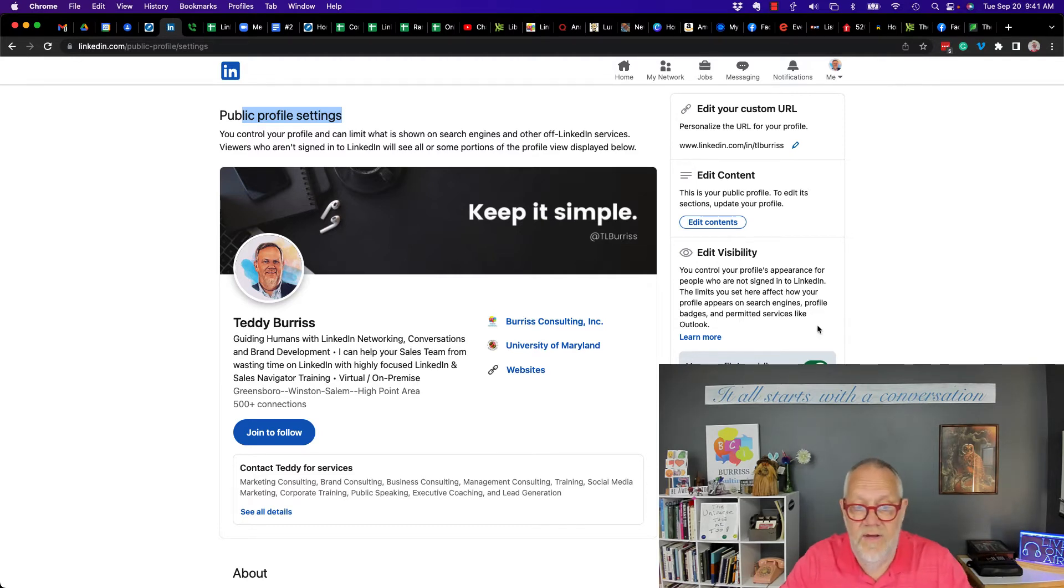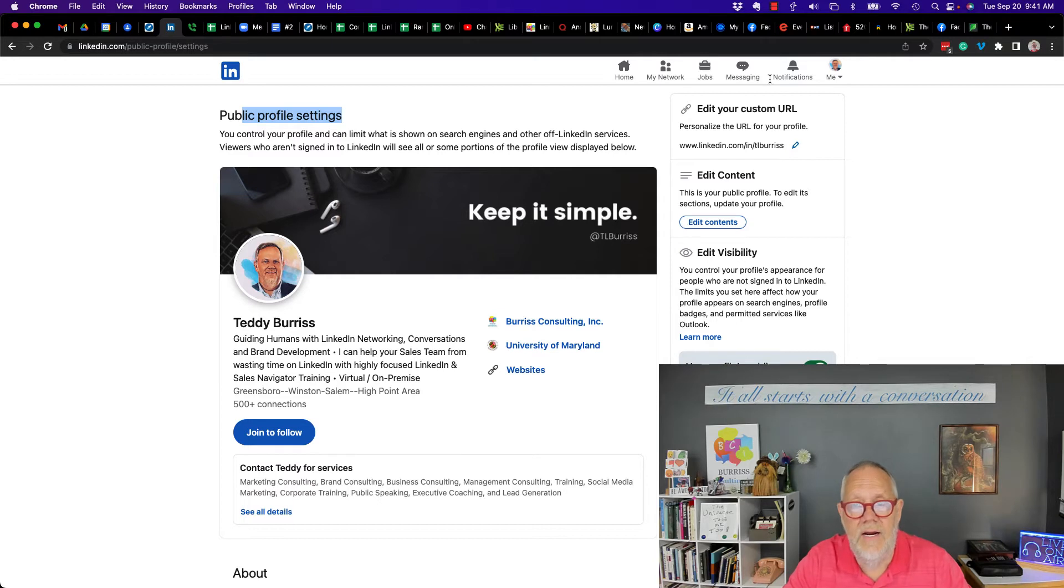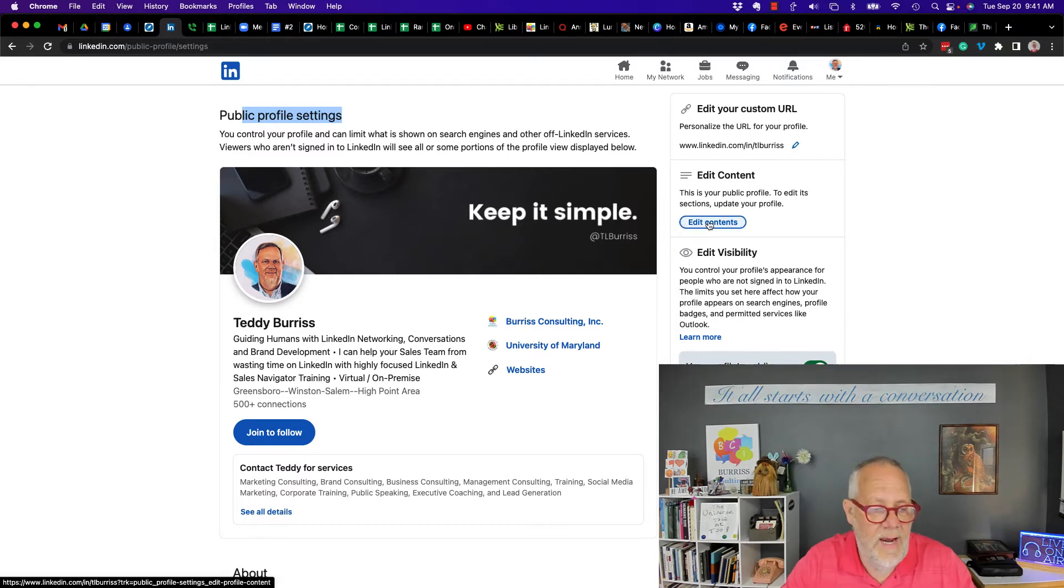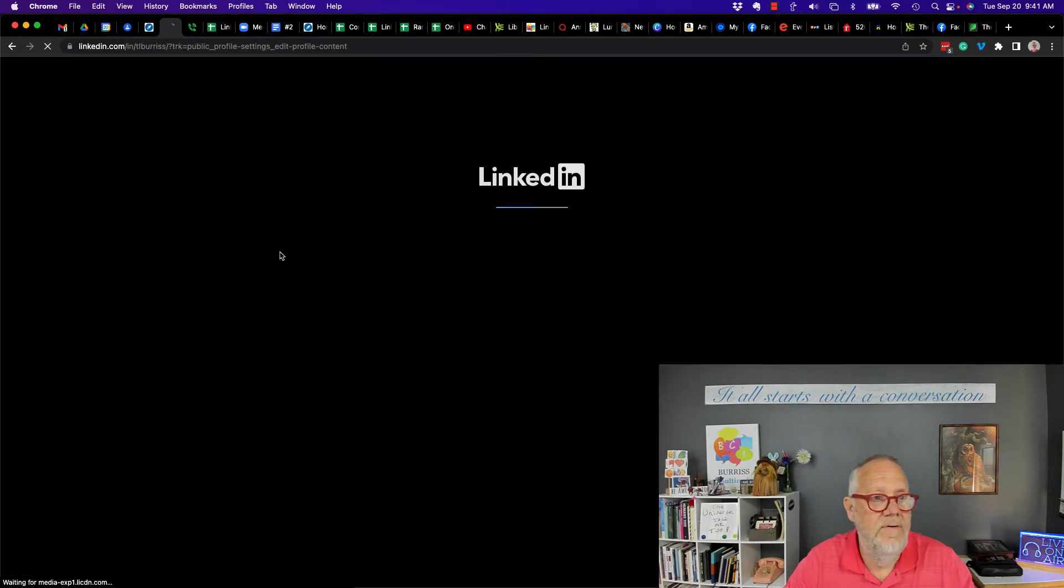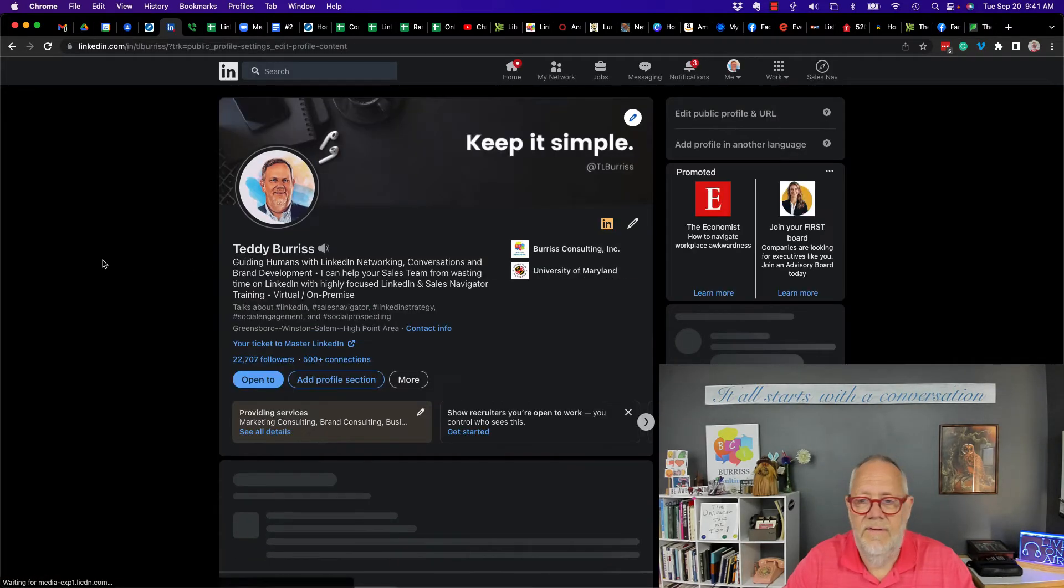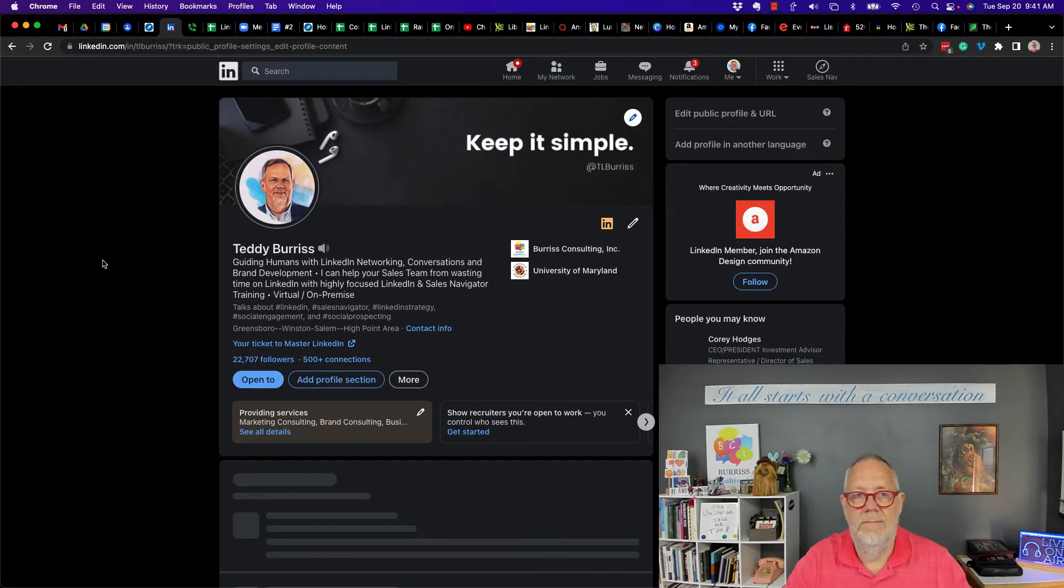Now you can adjust this. I can change anything over here that I want to change. I can go back and edit the content—that's going to take me back to my profile. I believe, yes, back to my profile.